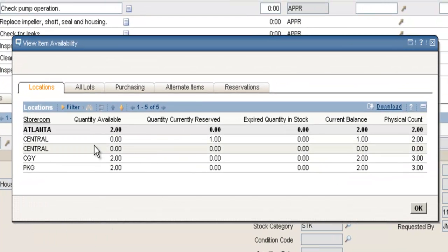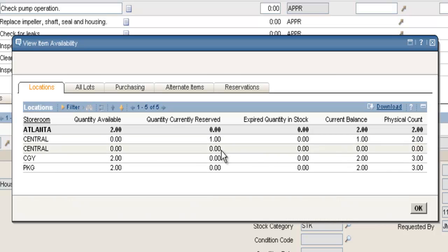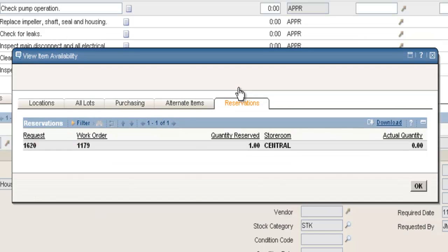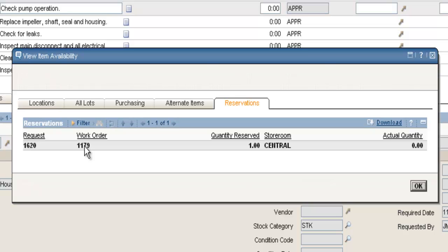And if I look at my quantity now for the central storeroom, I still have a current balance of 1, but now I have 1 reserved and a quantity available of 0. Click on my Reservations tab, it shows me that I have a Request 1620 for Work Order 1179, which is my work order, and it's reserved for me in the central storeroom ready to be picked up.